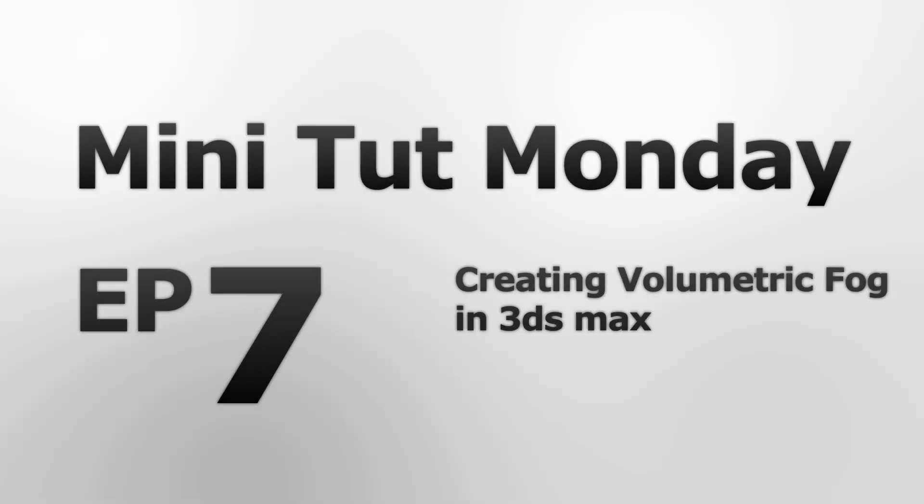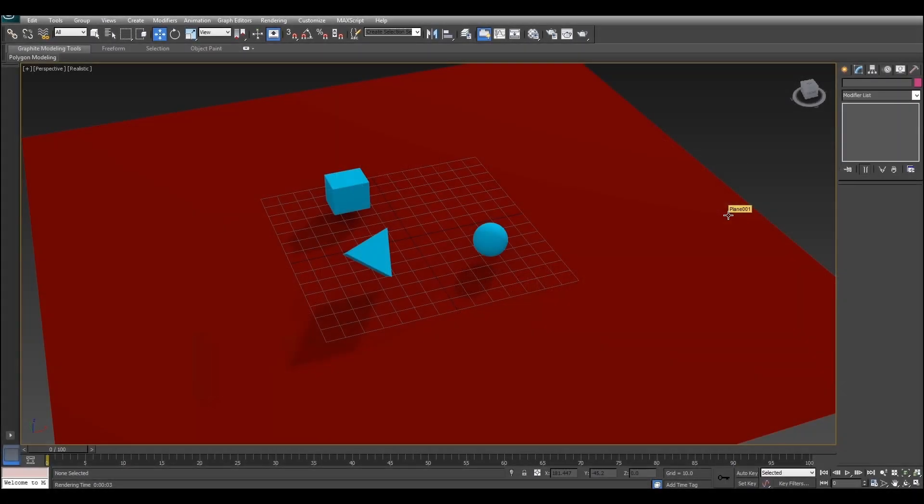Hey guys, how's it going? It's J-DOS X here and welcome to Minitump Monday Episode 7 where today I'm going to show you guys how to create volumetric fog in 3ds Max.